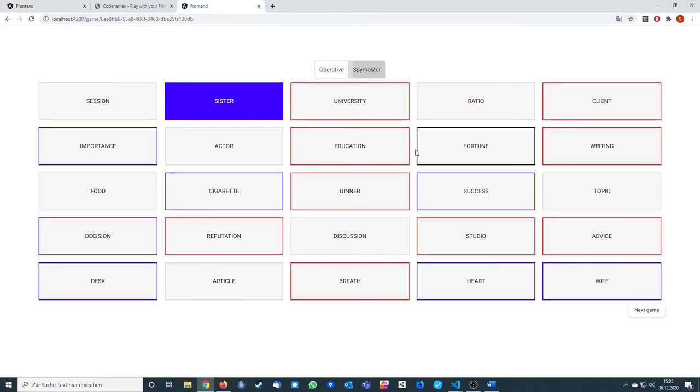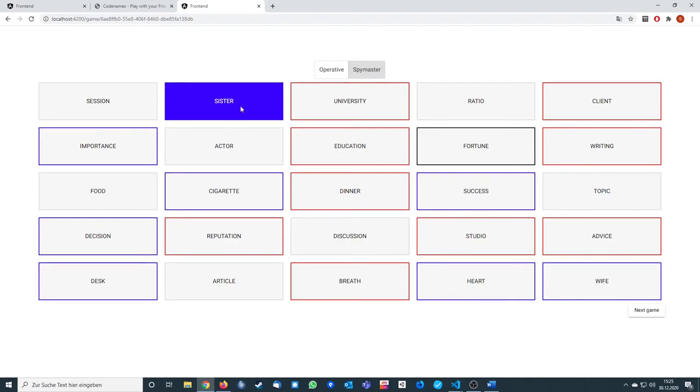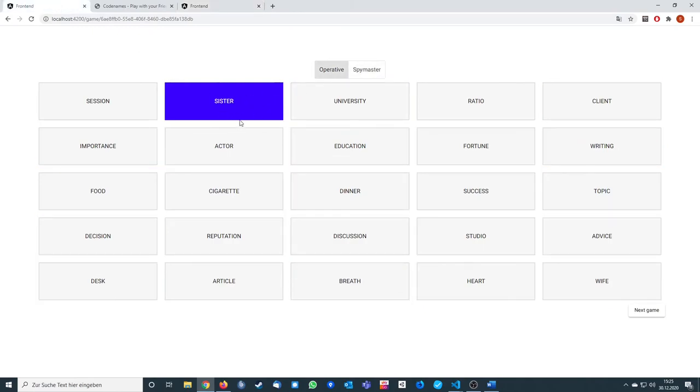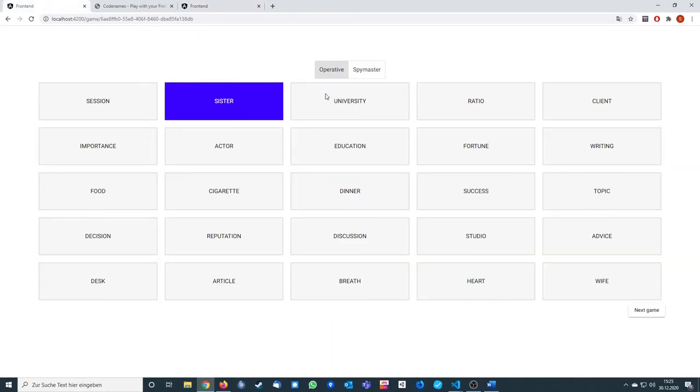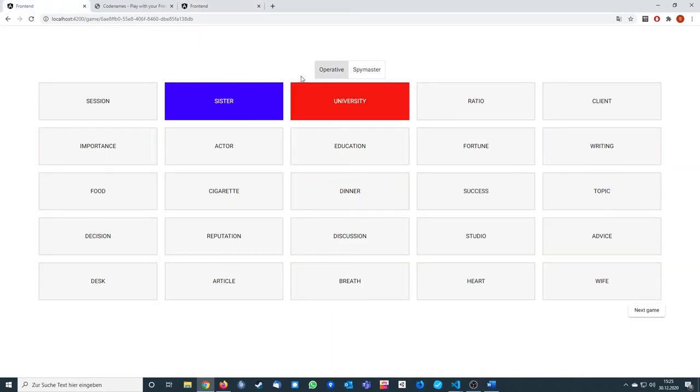So when I'm spy master here, you can see that as an operative I've clicked on sister. When I'm doing the same for university, it's getting red, and for the spy master it's getting red too, so I know the player has clicked on the word. When I'm doing this as a spy master, I'm not able to click anything.